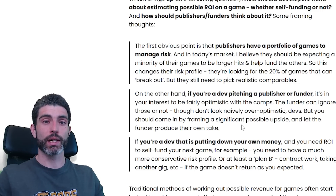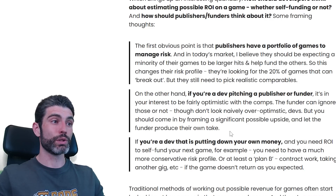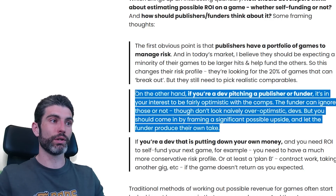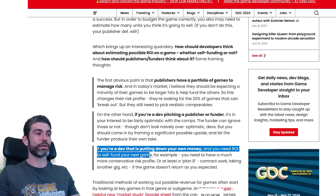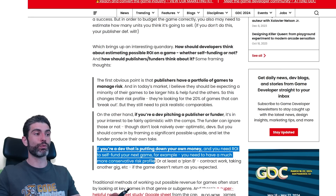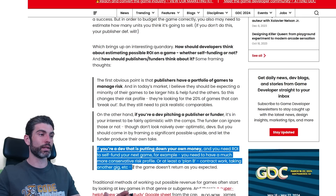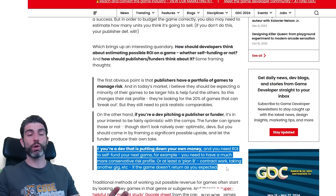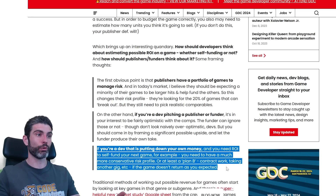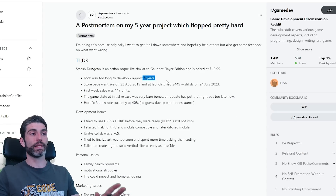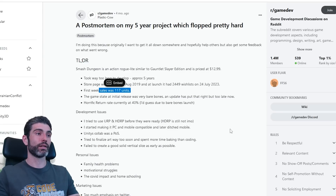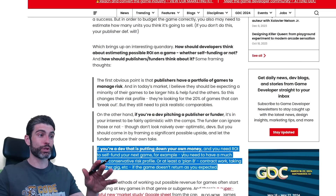For me personally, I've never published a game — all of my games have been self-published, so I've never used a publisher. Apparently the goal when pitching is to be fairly optimistic, although not delusionally optimistic. If you're a dev putting down your own money and you need ROI to self-fund your game, then you need to have a much more conservative risk profile — or at least a plan B: contract work, taking another gig, etc., if the game doesn't return as expected. Something that always breaks my heart is seeing posts on Twitter of someone who spent five years working on a game and it comes out and sells a hundred copies. This is a very competitive business, so definitely make sure you have at least some kind of plan B.